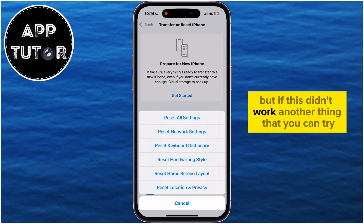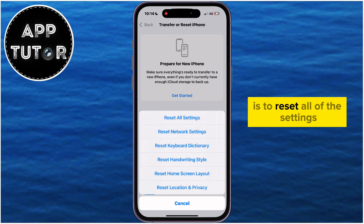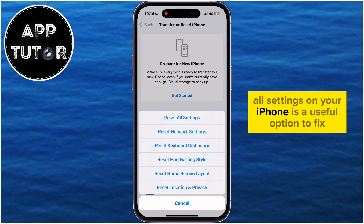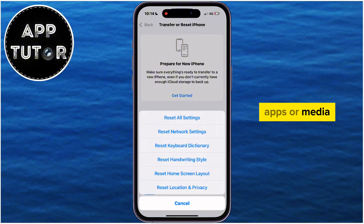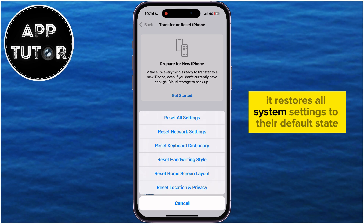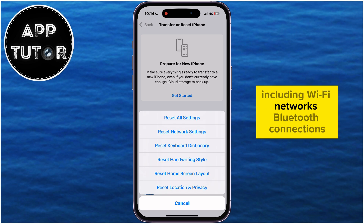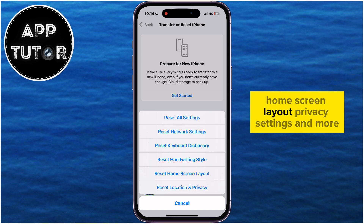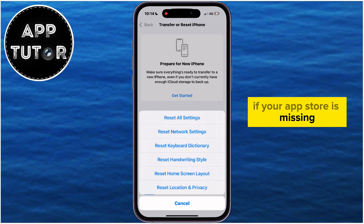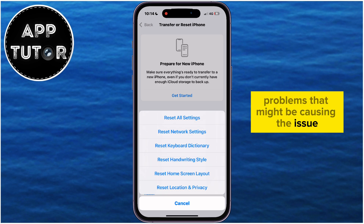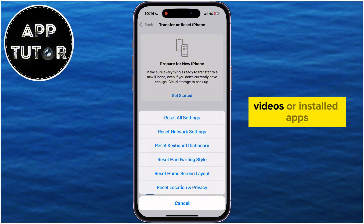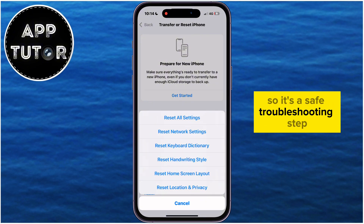If this didn't work, another thing you can try is to Reset All Settings. Reset All Settings on your iPhone is a useful option to fix various issues without deleting your personal data, apps, or media. It restores all system settings to their default state, including Wi-Fi networks, Bluetooth connections, home screen layout, privacy settings, and more. If your App Store is missing, this reset can help resolve any configuration problems that might be causing the issue. It won't erase your photos, videos, or installed apps, so it's a safe troubleshooting step.